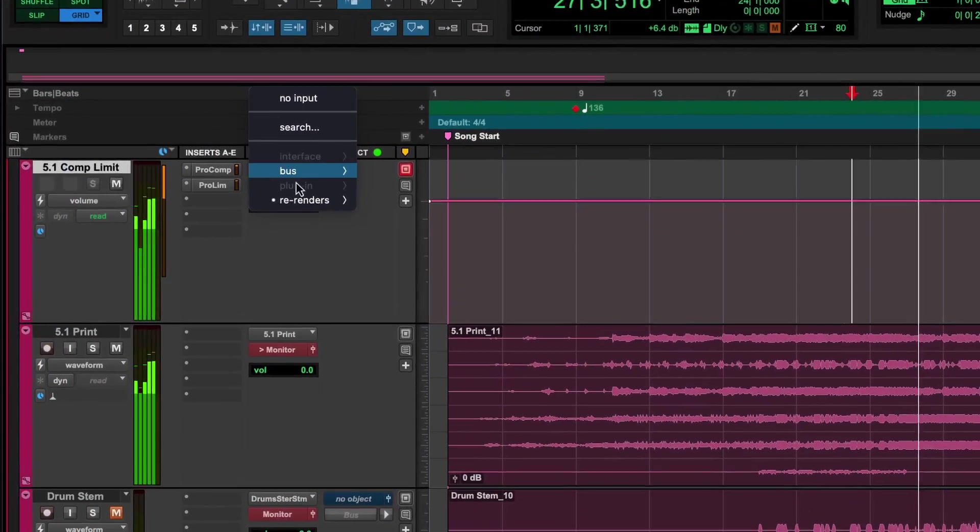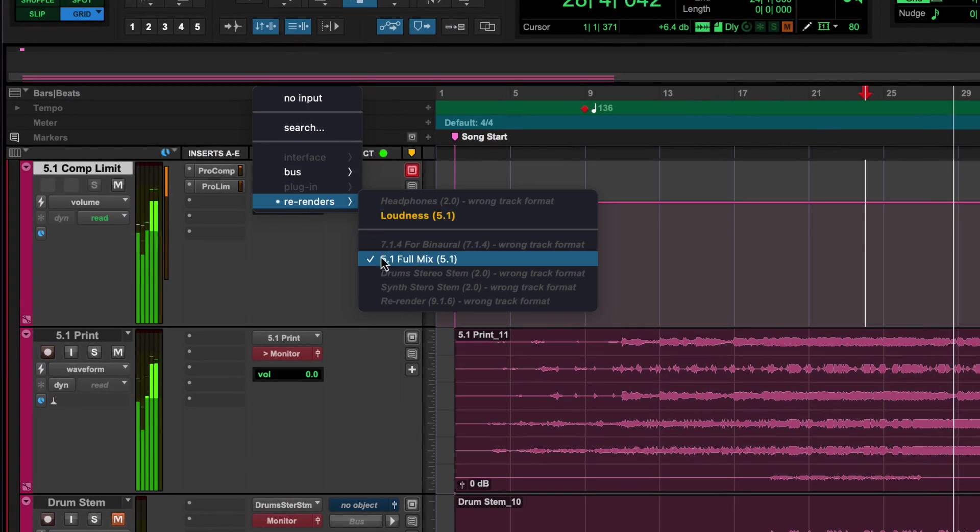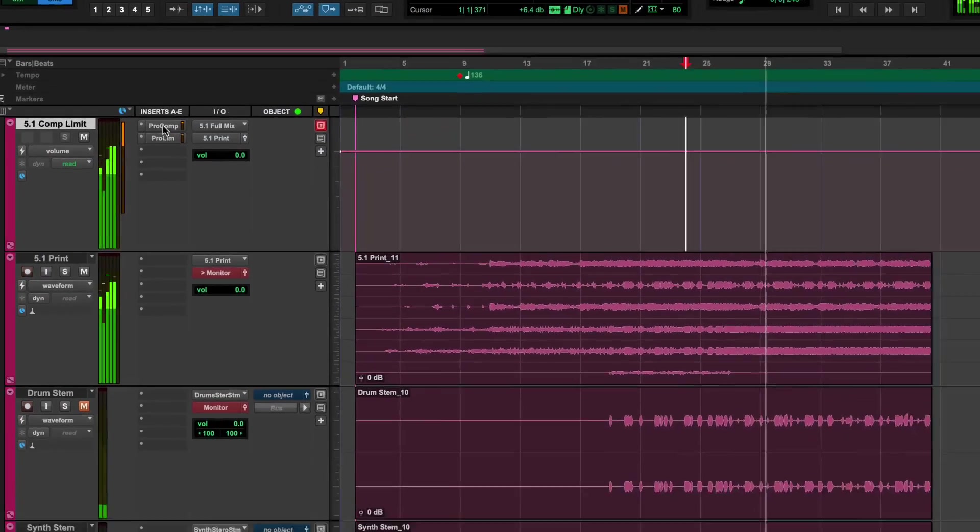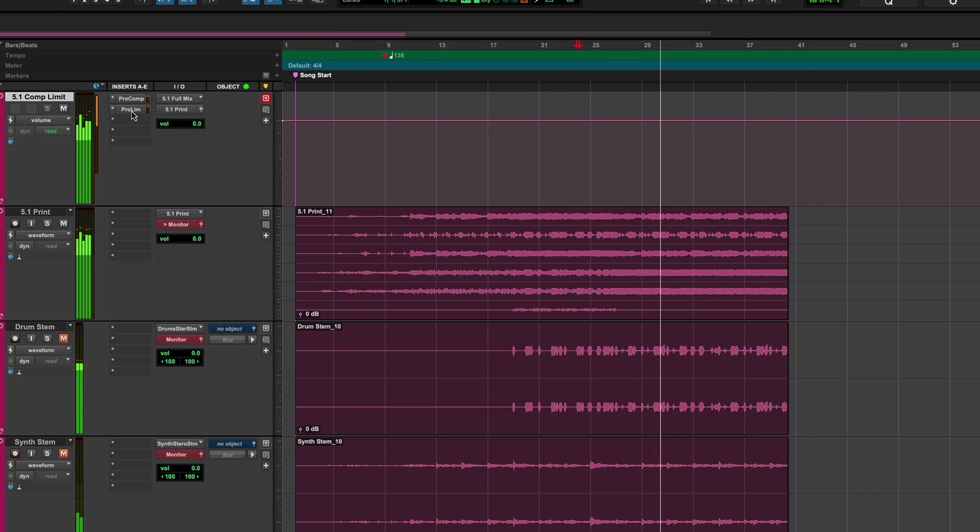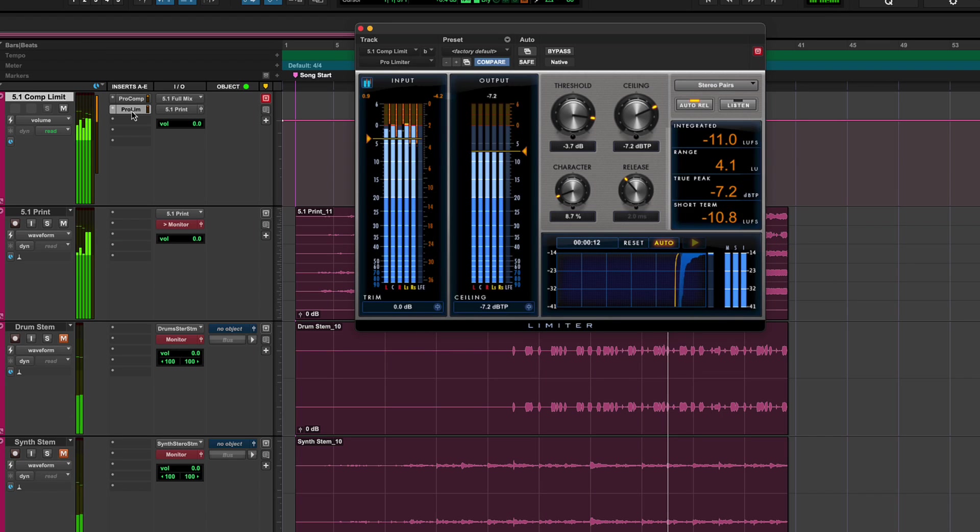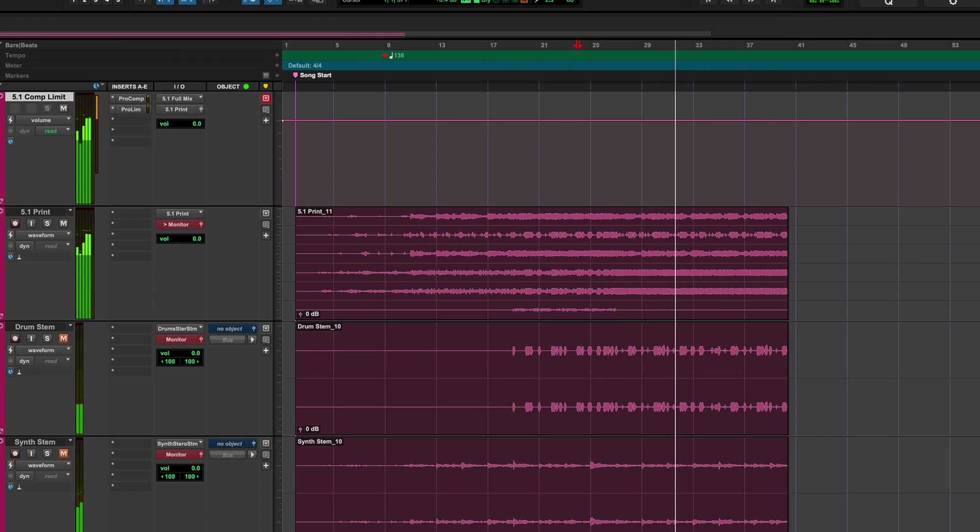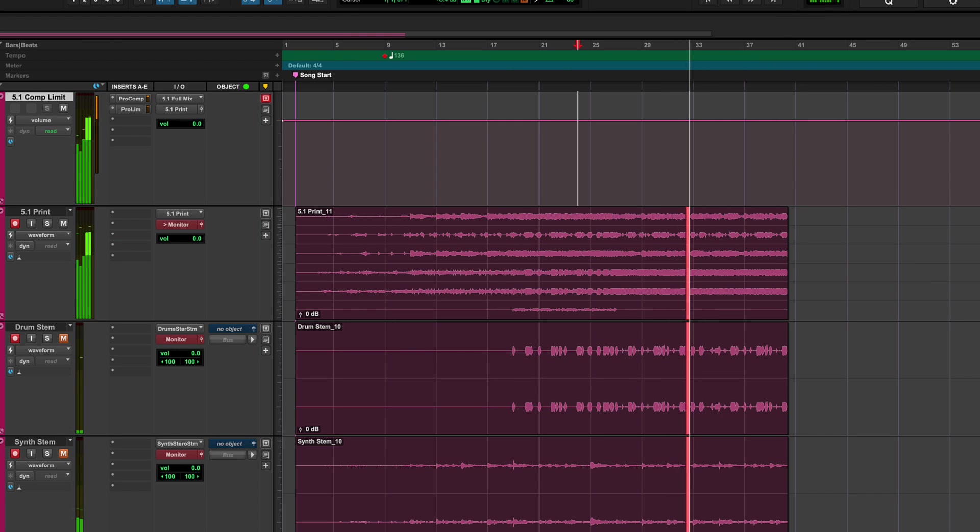Live re-renders also provide a way to apply additional processing, such as limiting or compression, on the full mix or stems for delivery in other formats.